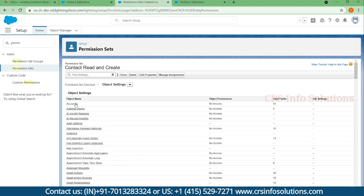Notice that for Accounts there is no access in this permission set right now — but at the profile level they do have access. Even if the permission set has no access for something, if the profile grants access they can still access it. Permission sets are only used to improve permissions; you cannot degrade permissions using a permission set.